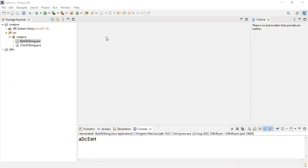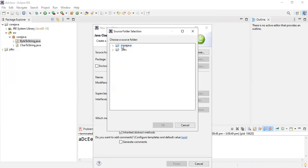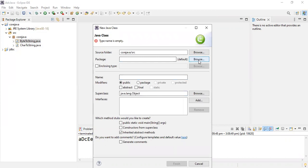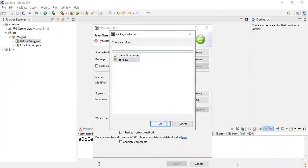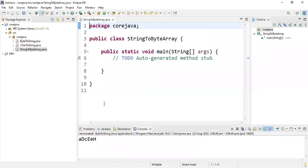Welcome back students. Now let's see another program — to convert a string into a byte array. Let's take a new class. The source folder is Core Java, the package is default. The class name I'm giving is StringToByteArray — each word's starting letter should be a capital letter. Now public static void main has to be created.